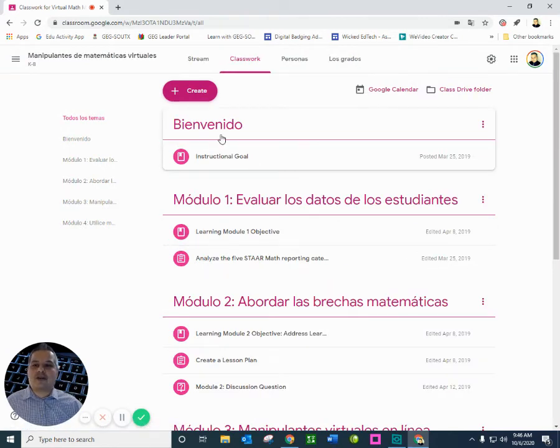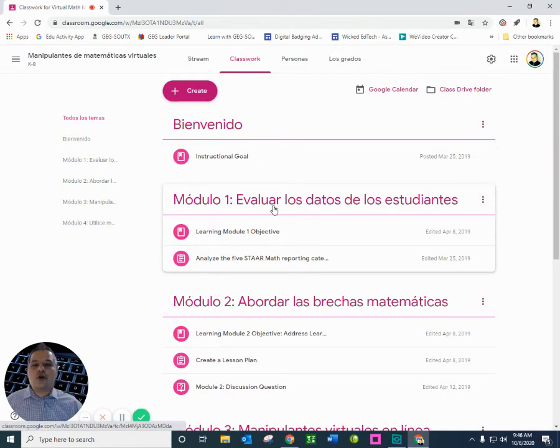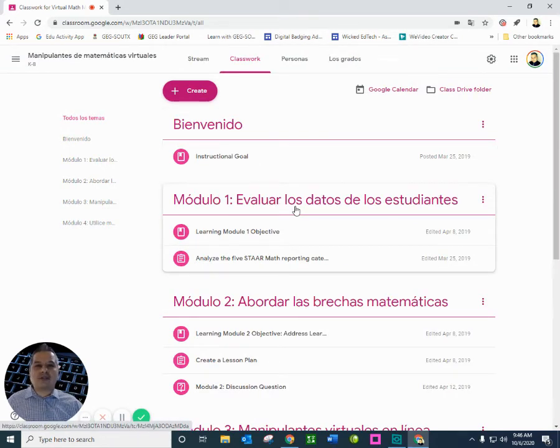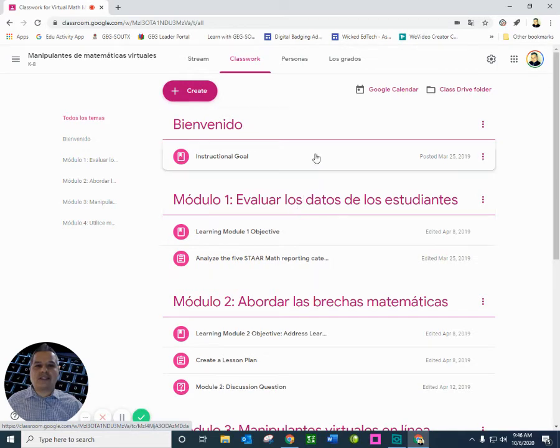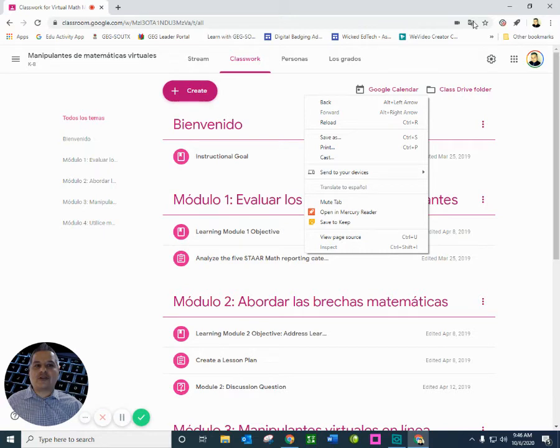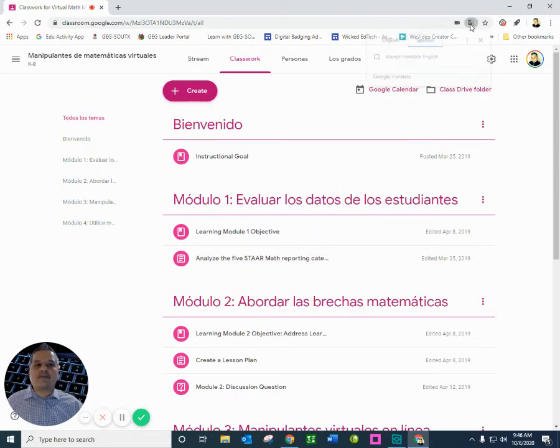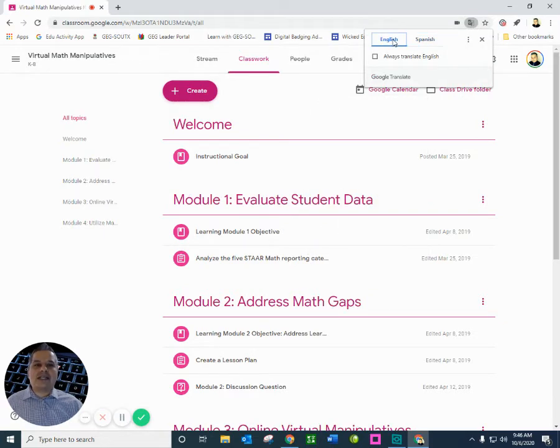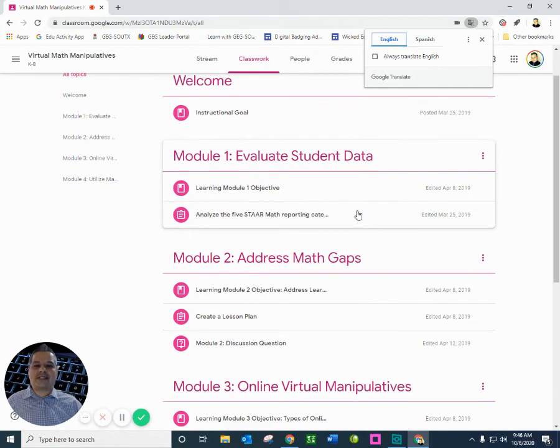And if you notice here, bienvenido, módulo uno, evaluar los datos de los estudiantes. And at any time they can toggle back to English by going right here. You'll see this icon here in the URL bar. And then they just click on English.